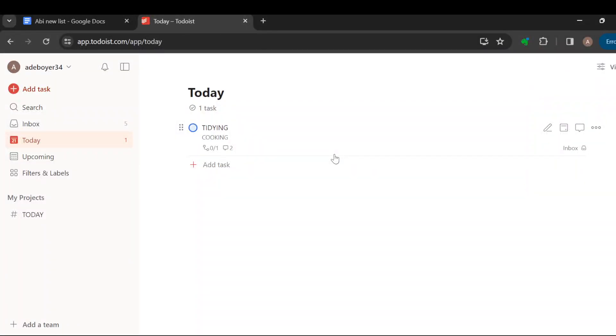How to share a project with others in Todoist. Hello friends, welcome to another tutorial. In this tutorial I'll be showing you how you can share a project with others in Todoist, so kindly watch till the end.